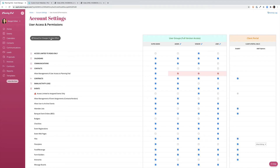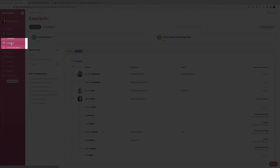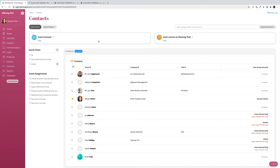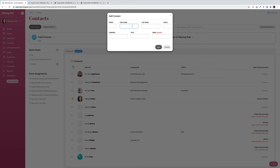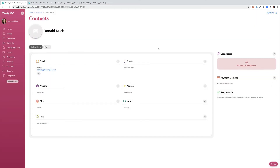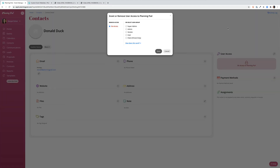Now that we've reviewed how to set your permissions, let's talk about how to actually grant access to the account. We're going to start in our contact list, where you can grant access to an existing contact or add a new contact at the top of your screen. Simply enter first name, last name, and email — those are the required fields — and click Save. Once you save, this will open up the contact card where you can add additional details or use the user access area to grant this user access to the PlanningPod account.